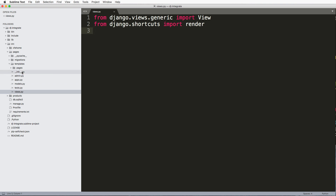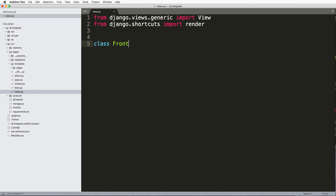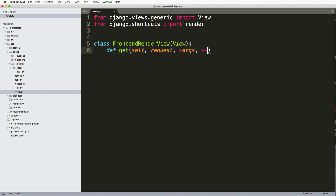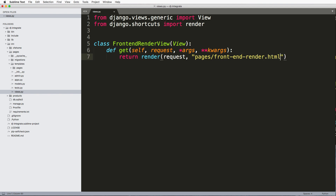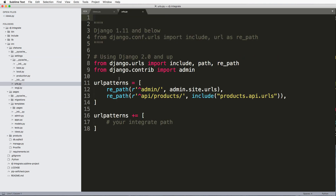To build that, I'm opening a new app called pages with a views.py file and a templates folder. There are no models, admin, or tests — literally just rendering one HTML page. I'll use a class-based view: class FrontEndRenderView, taking in the View class, with a get method that returns render of the request and the template front-end-render.html with an empty context.